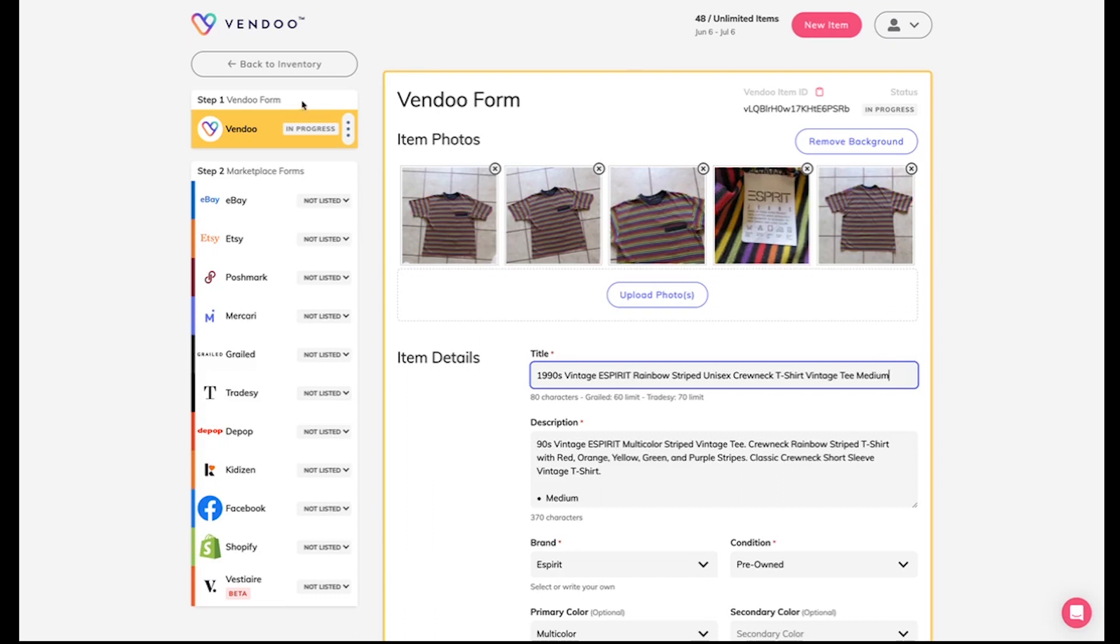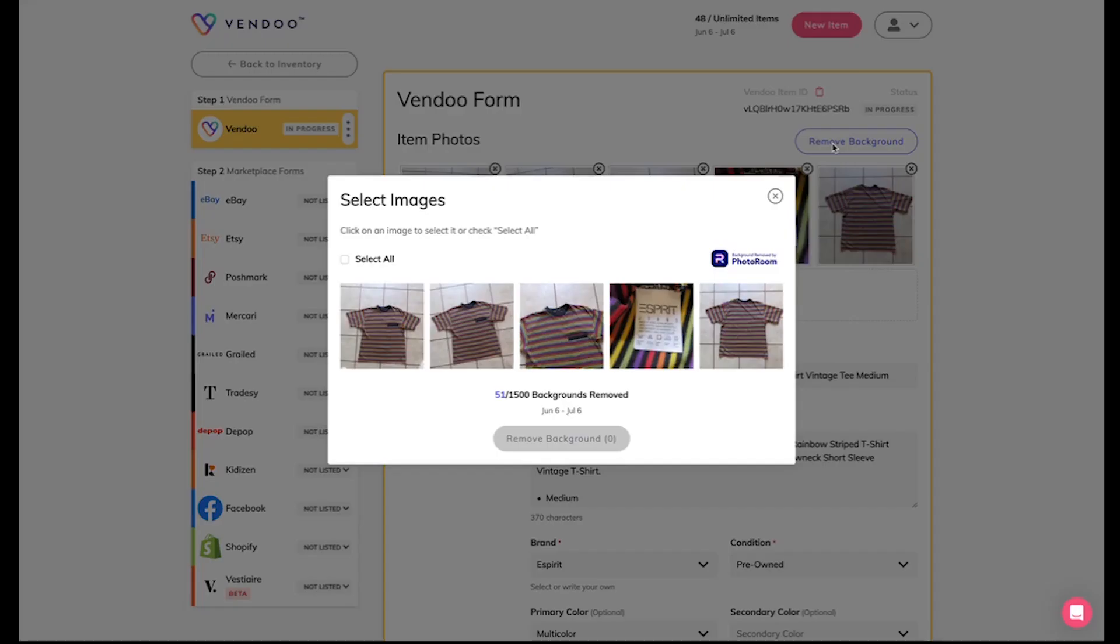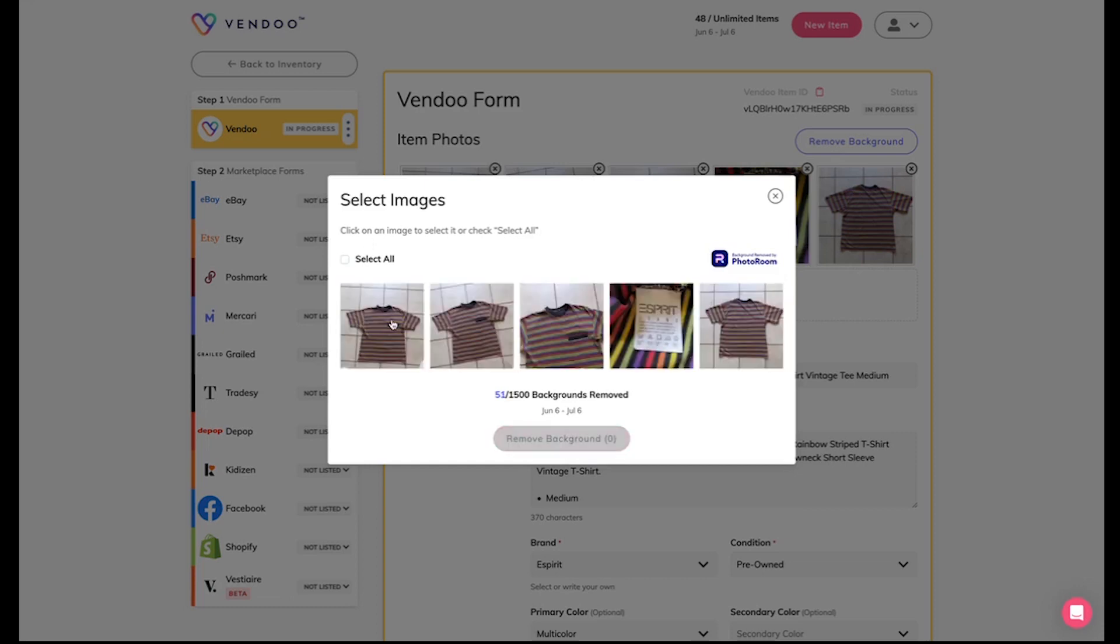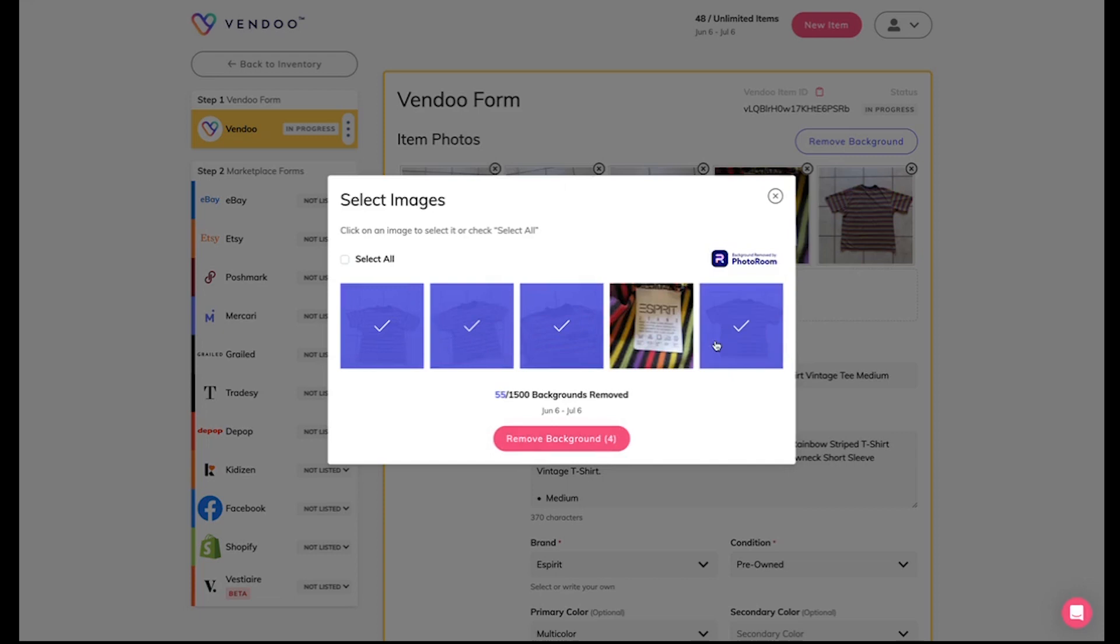Right in the Vendoo form, above your photos, you'll see a button that says remove background. From here, you can select all or select just one or even a few.